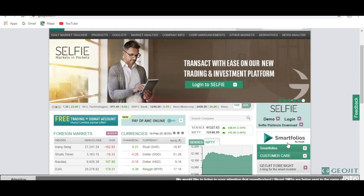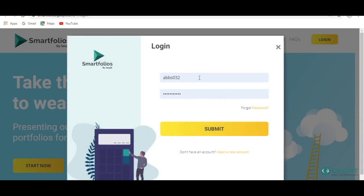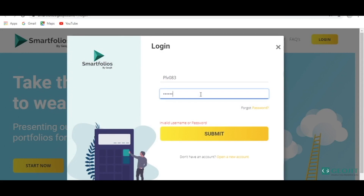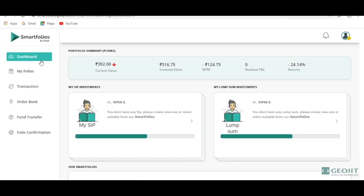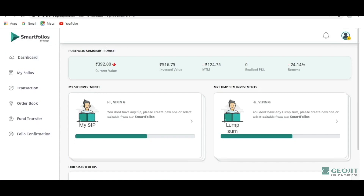Here is geogit.com. Click on Smartfolios and thereafter it will be redirected to the Smartfolio login. You may use the same login details which you normally use for logging into your trading platforms or the customer case site. This is the dashboard. If you have invested something before, your dashboard will show those investments — its current value, the invested value, the mark-to-market or the realized profits and losses, and its returns.